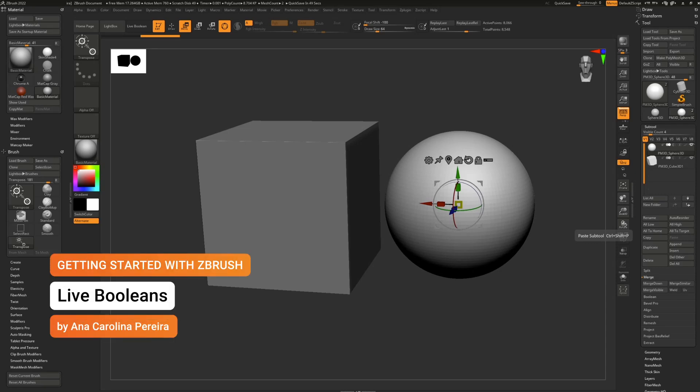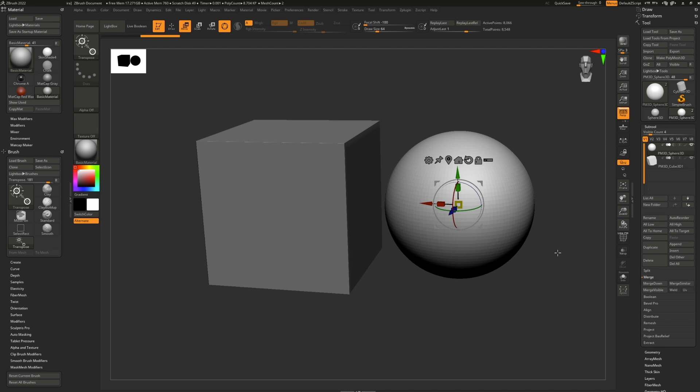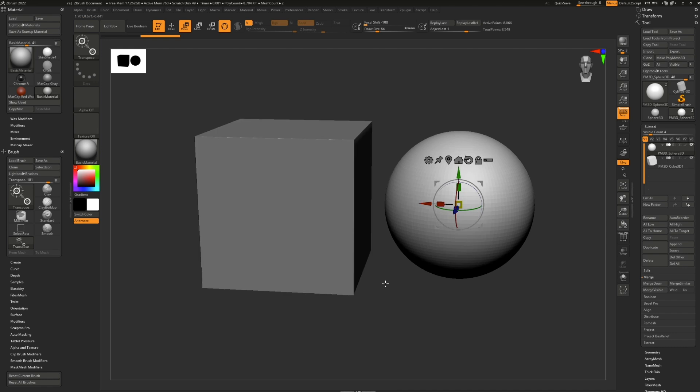ZBrush, like most 3D software, has a boolean system. If you don't know what boolean is, it simply lets you combine objects to create more interesting and complex shapes by using an additive, subtractive, or intersection mode.